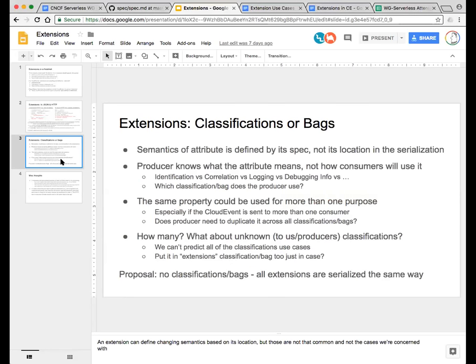If a value is going to go into multiple bags, does it need to put them in multiple places? And if it does, what happens as those things change over time or fall out of sync due to bugs — we don't have a single source of truth anymore. The proposal here is to just say no classification or bags at all, that all extensions are serialized in the same way. It's a simple model — not perfect, but it punts on making commitments right now that we don't know where they'll lead in the future.